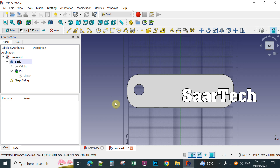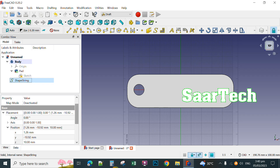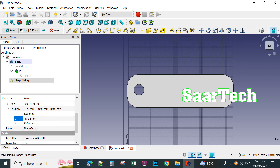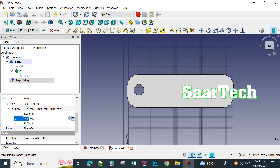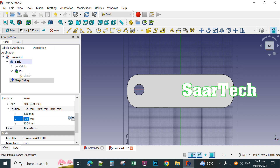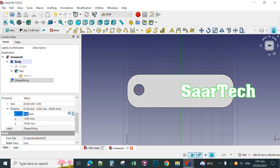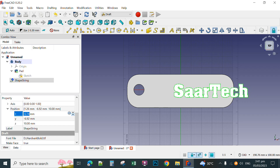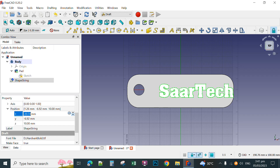You can also move this text by going back to Data and clicking Shape String. For instance, you can move the Y axis to center it, and you can also move the X axis to center the text on the keychain.